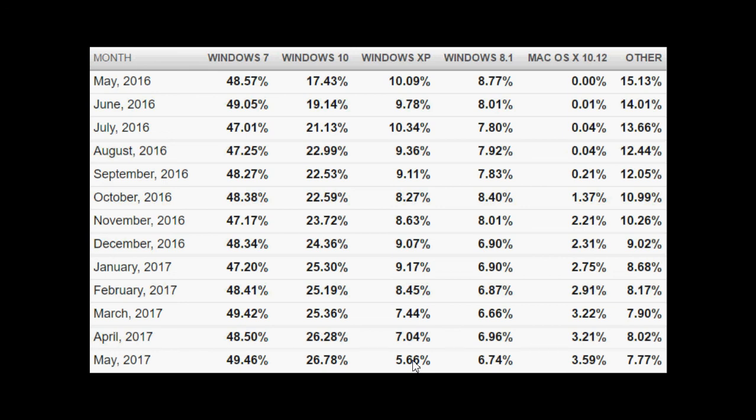I saw a number for Chrome OS also as 0.9% or something like that. So it's kind of interesting to see but the two numbers that are just amazing here is looking at Windows 10 and Windows 7. And looking at the headache that's going to be, that's probably happening at Microsoft right now.